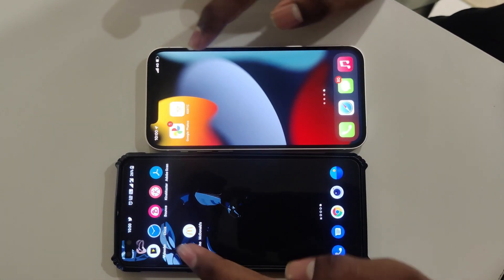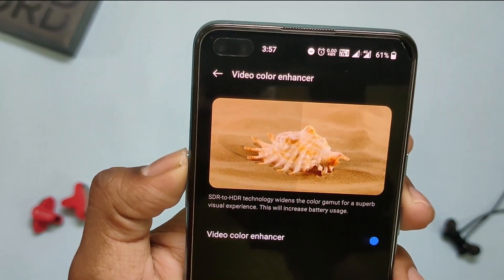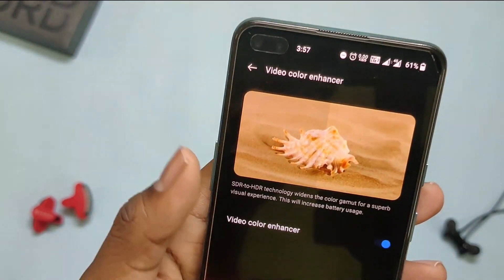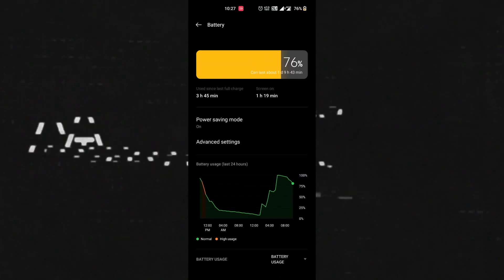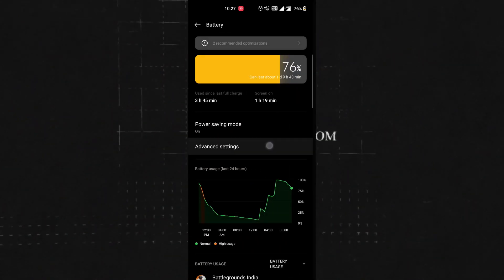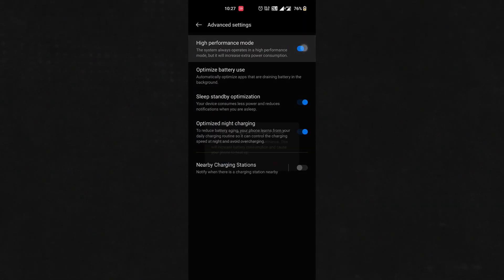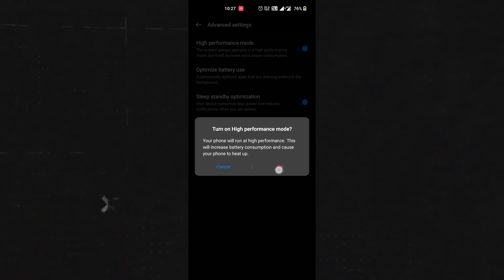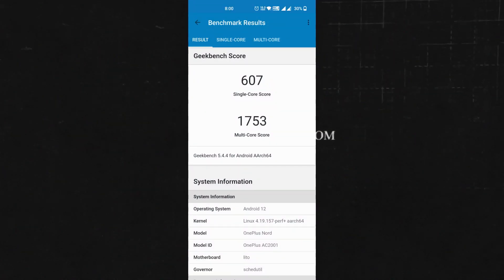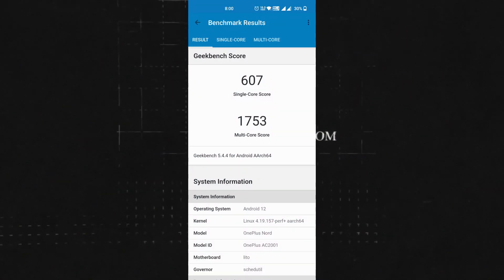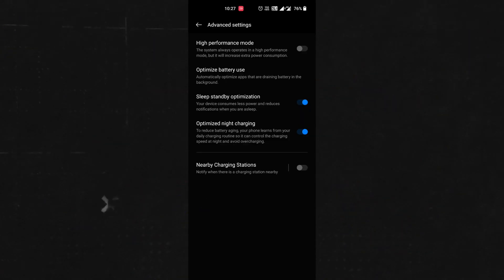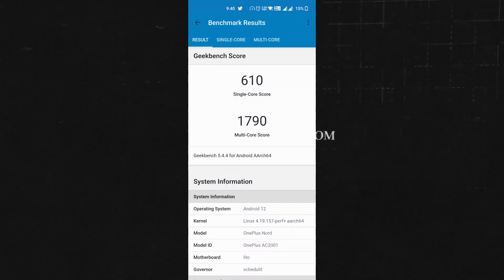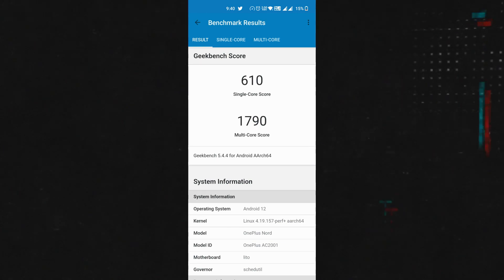Now we have the option of video color enhancer which converts SDR videos into HDR for a better visual experience. Here we have the high performance mode which boosts system performance and is mostly useful while gaming. This also drains the battery faster and heats up the phone. The phone scores 607 in single-core and 1753 in multi-core in normal mode, whereas in high performance mode it scores 610 in single-core and 1790 in multi-core. Though it's a small difference, but okay.